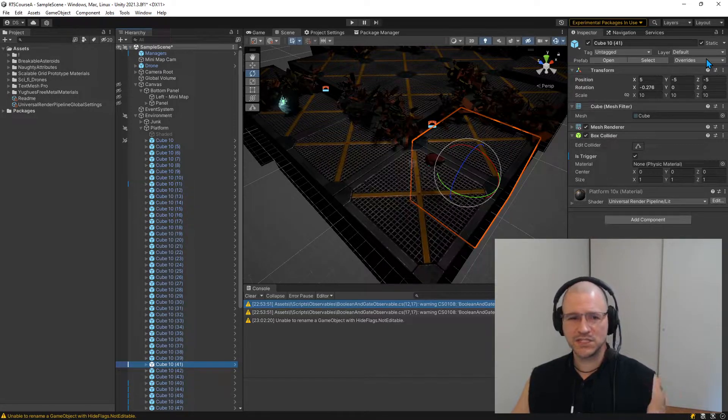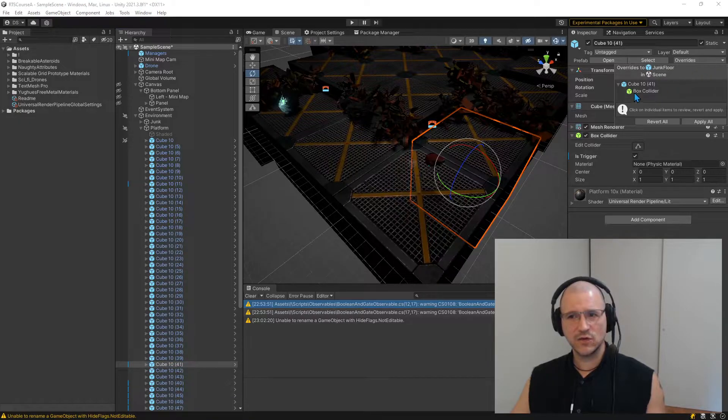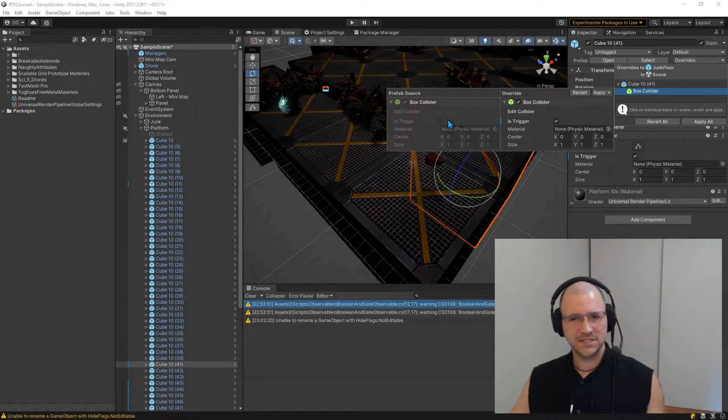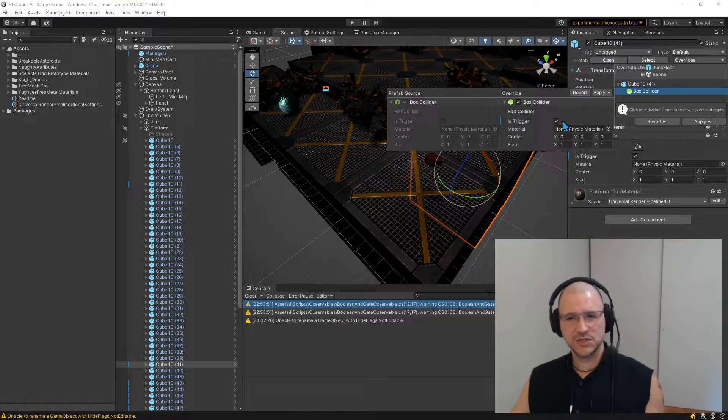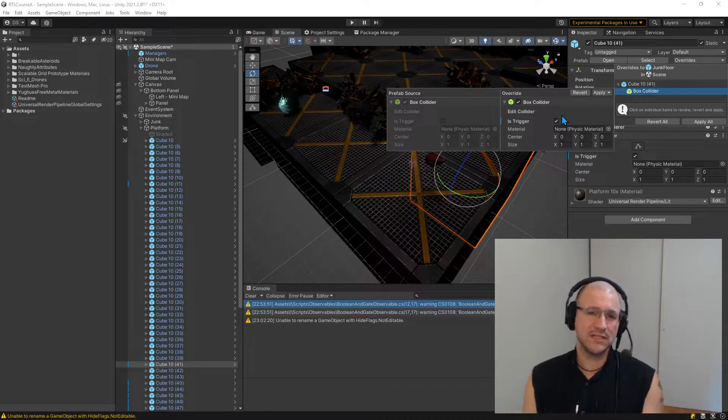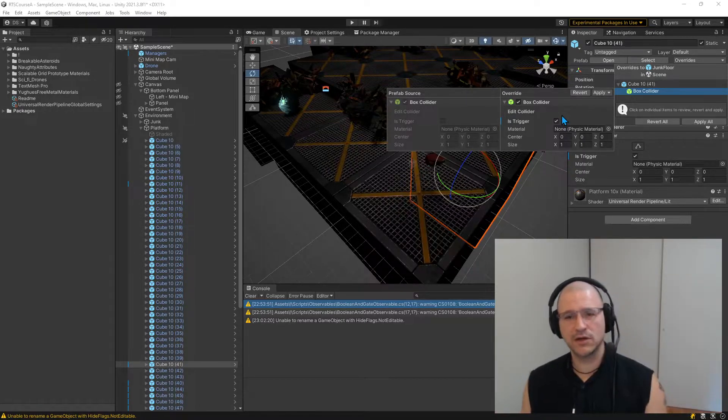But the question is, this override for this box collider, for setting it to isTrigger, is this supposed to be part of the instance or is it supposed to be part of the prefab?